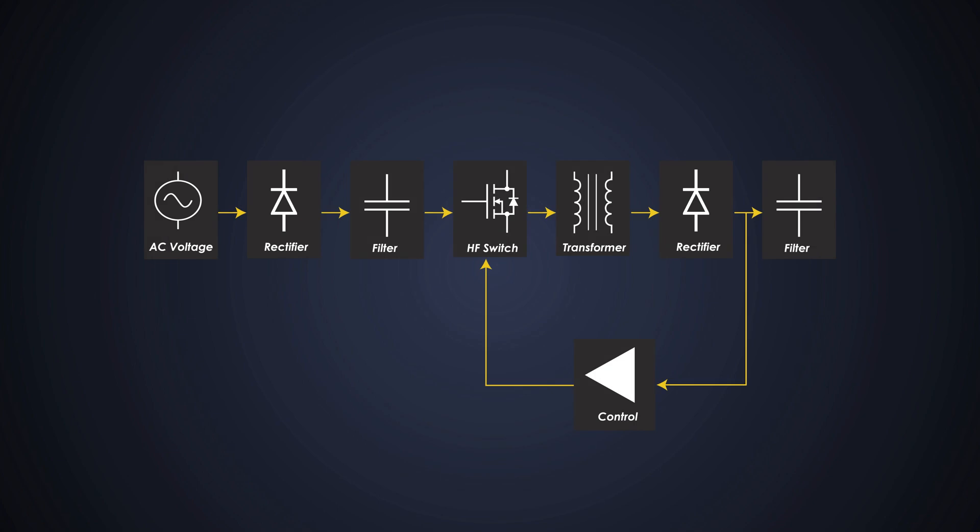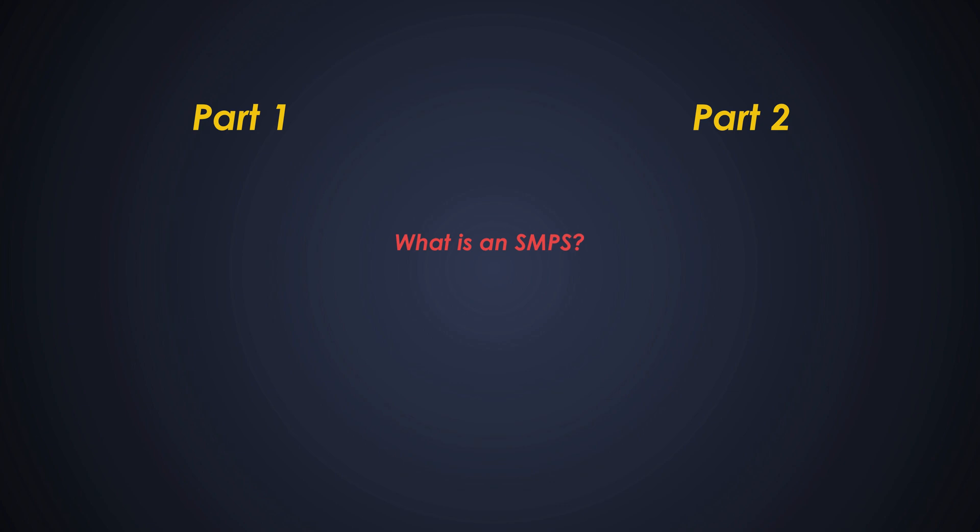Hello guys, welcome back to Foolish Engineer YouTube channel. Today we are diving into the world of Switch Mode Power Supplies. We will cover this topic in two different parts of video series, where we will see what an SMPS is, how it works and how to design it.